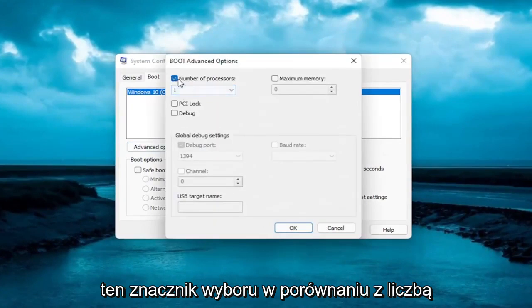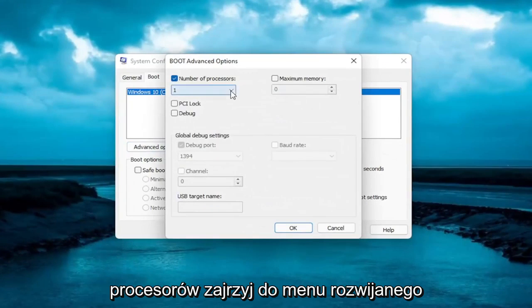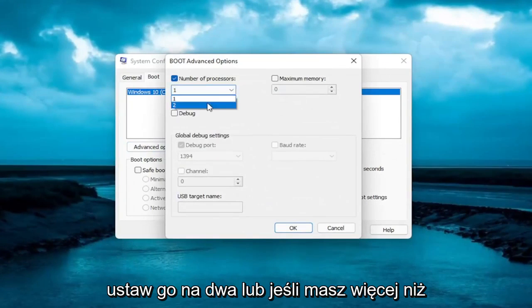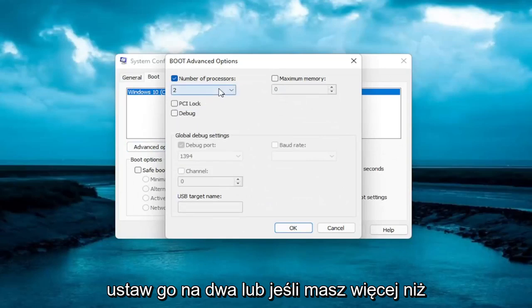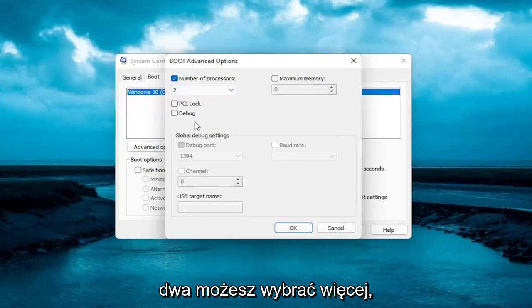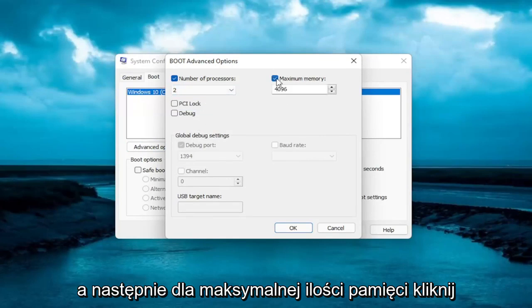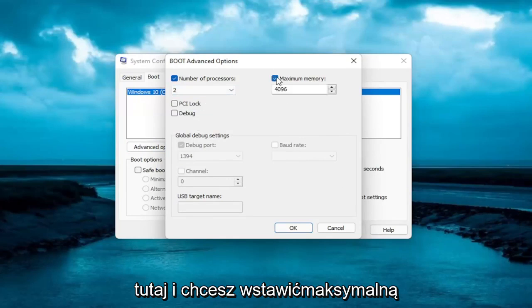Check mark versus number of processors, click inside the drop down here. Set it to 2, or if you have more than 2 you can select more than that. And then for maximum memory click inside of here.